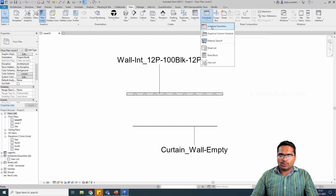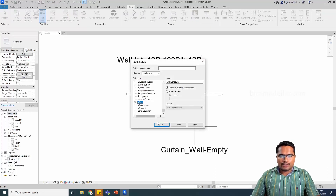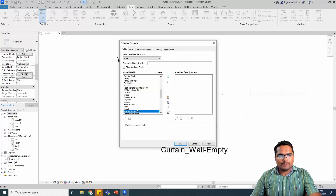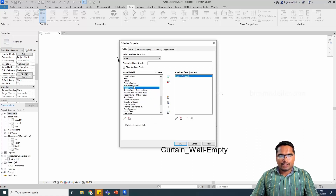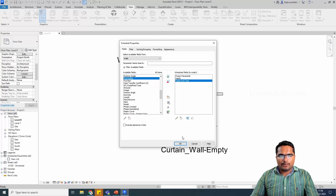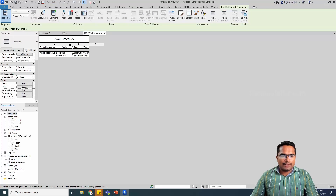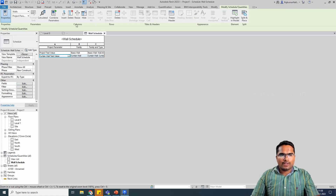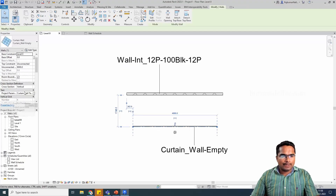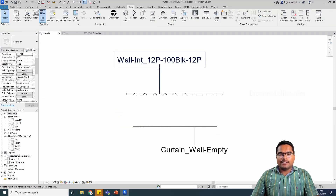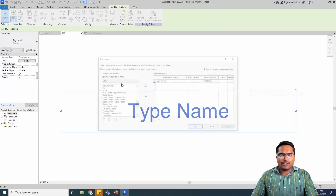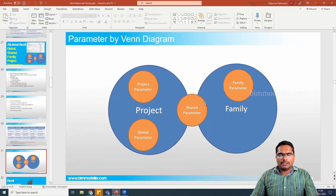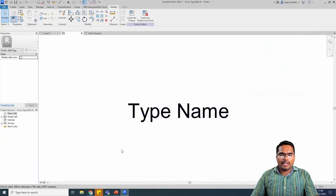A schedule will be able to show it. We have a tutorial for schedules — check our channel, I will give the link. In the schedule, I'm going to add the project parameter we created. You can see that it is listed along with family and family name. Every wall will have the project parameter in that schedule, and you can assign values — for example, a curtain wall list value. But if I go to the tag family and try to find that project parameter, I cannot find it. The reason is there is no link between the project parameter and the family. These two are separate things. If you want to link between these two, you have to create them as a shared parameter.